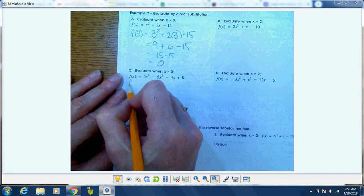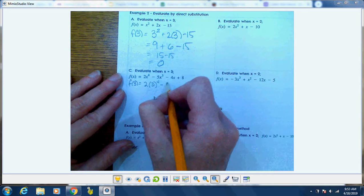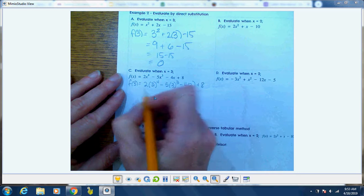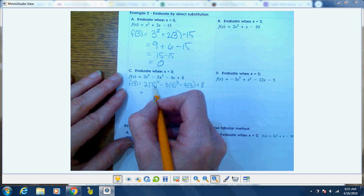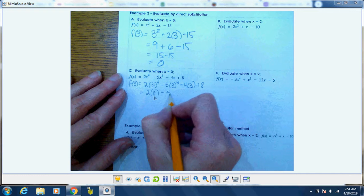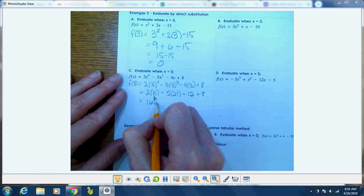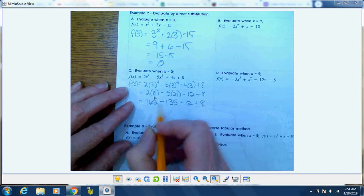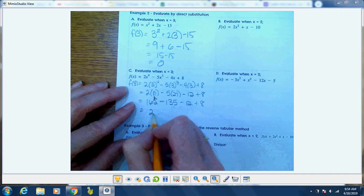Let's try this one — evaluate when x equals 3. So f(3) equals 2 times 3 to the fourth power minus 5 times 3 cubed minus 4 times 3 plus 8. 3 to the fourth is 81, so we have 2 times 81 minus 5 times 27 minus 12 plus 8, which gives 162 minus 135 minus 12 plus 8.